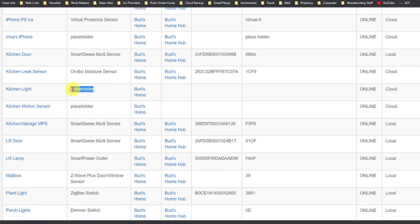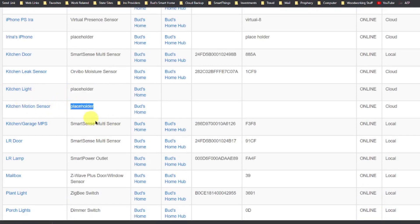If you want to convert a supported smart device to a locally executed driver, you must first verify that the Edge driver is available for the device. You must then delete and reinstall the device using the SmartThings app. When you view these reinstalled devices on your SmartThings account under the My Devices tab, you will see that the device is named as a placeholder.